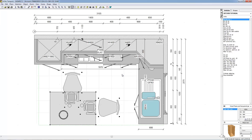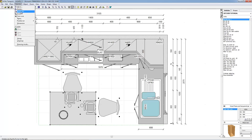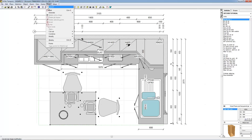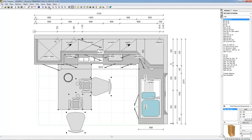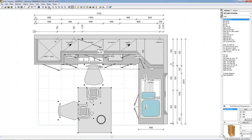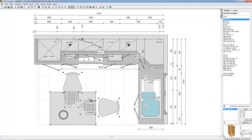To rotate the selected objects 90 degrees, choose Selection, Rotate 90 or select the Rotate 90 degrees icon on the taskbar. To rotate the selected objects by a specific angle, choose Selection, Rotate or select the Rotate icon on the taskbar. A round arrow then appears beside the mouse cursor. Place the mouse cursor on the point representing the rotation pivot.